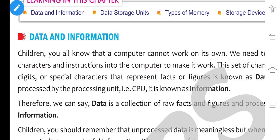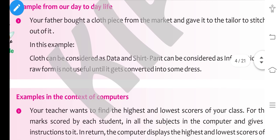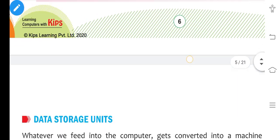The first topic is data and information. Data means raw facts and figures. Information means processed data — that is, the collection of raw facts and figures once processed is called information.